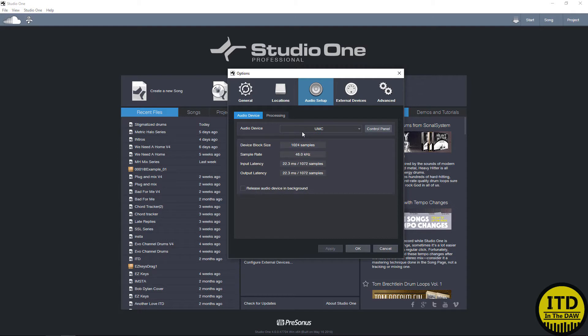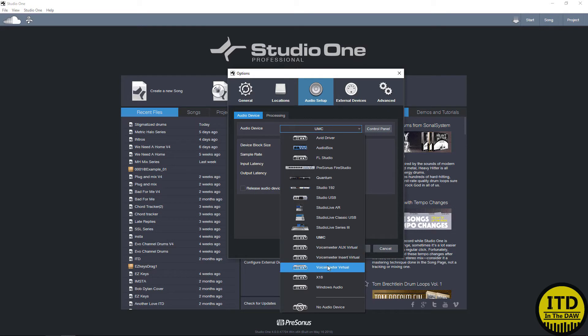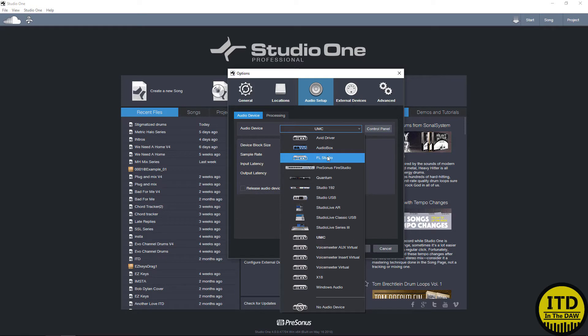This is going to bring up the options tab with the audio setup menu. You simply click right here and it will allow you to select whatever interface you have. Keep in mind that you are going to have to install the drivers for whatever interface you have, and I highly recommend keeping the most up-to-date drivers because they tend to be the most stable.